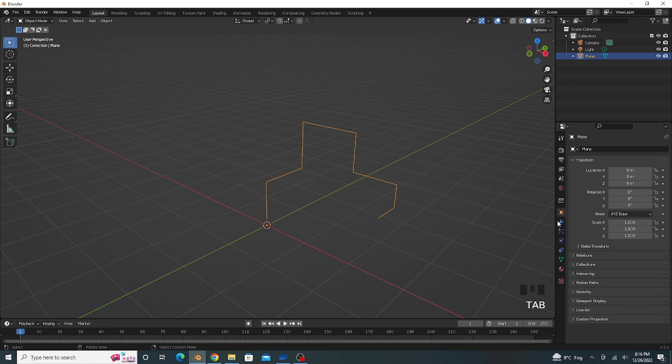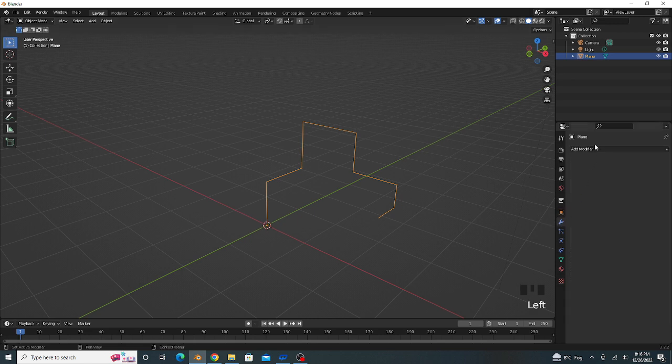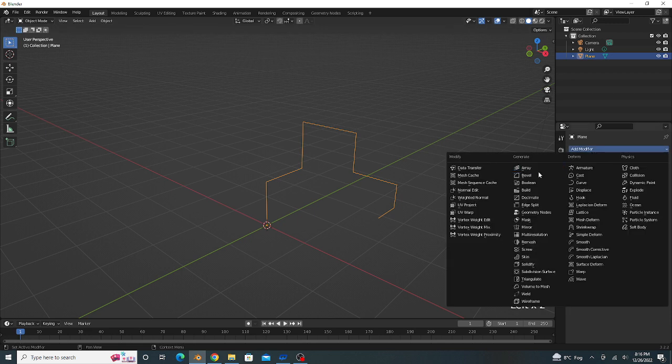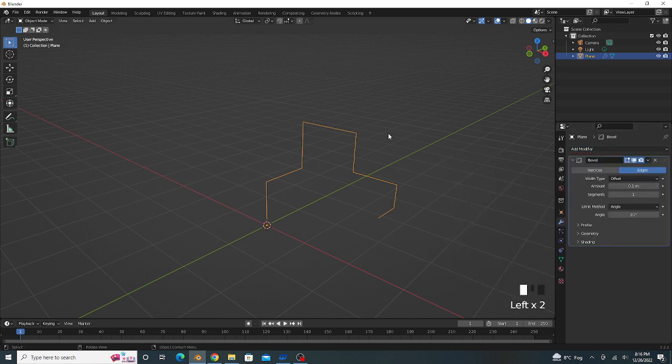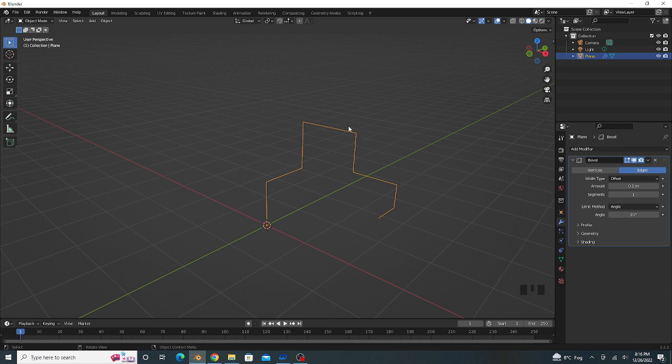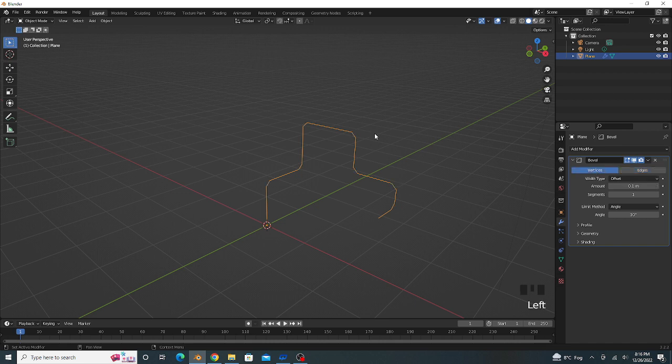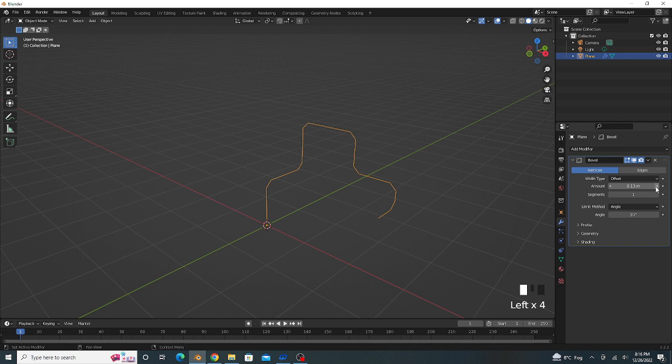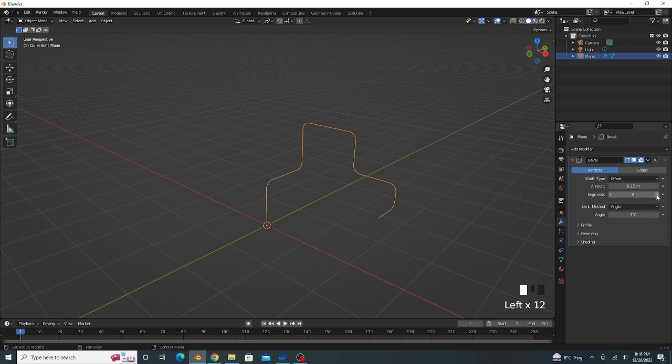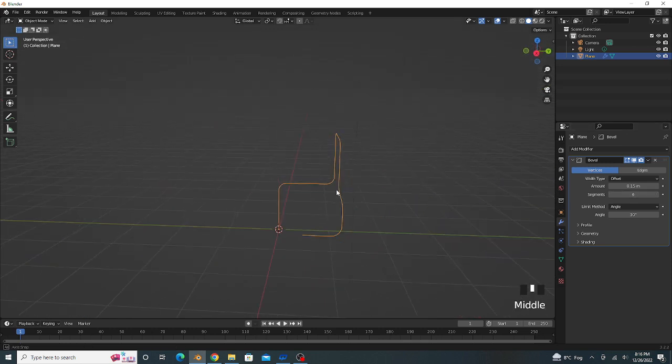We apply Bevel modifier for this corner. Click on Vertices, amount value is 0.15 and the segment value is 6.